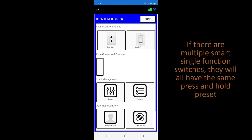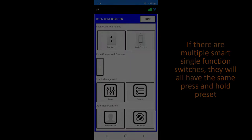Please note, if there are multiple single functions controlling the same room, they will all have the same press and hold configuration.